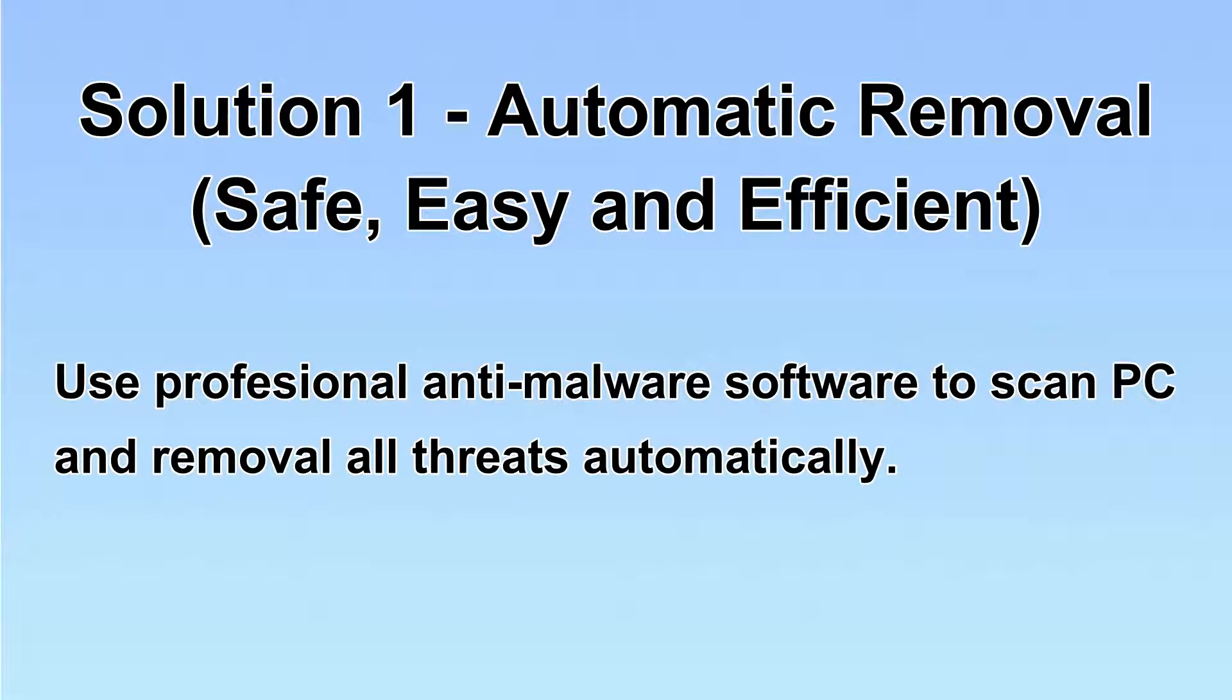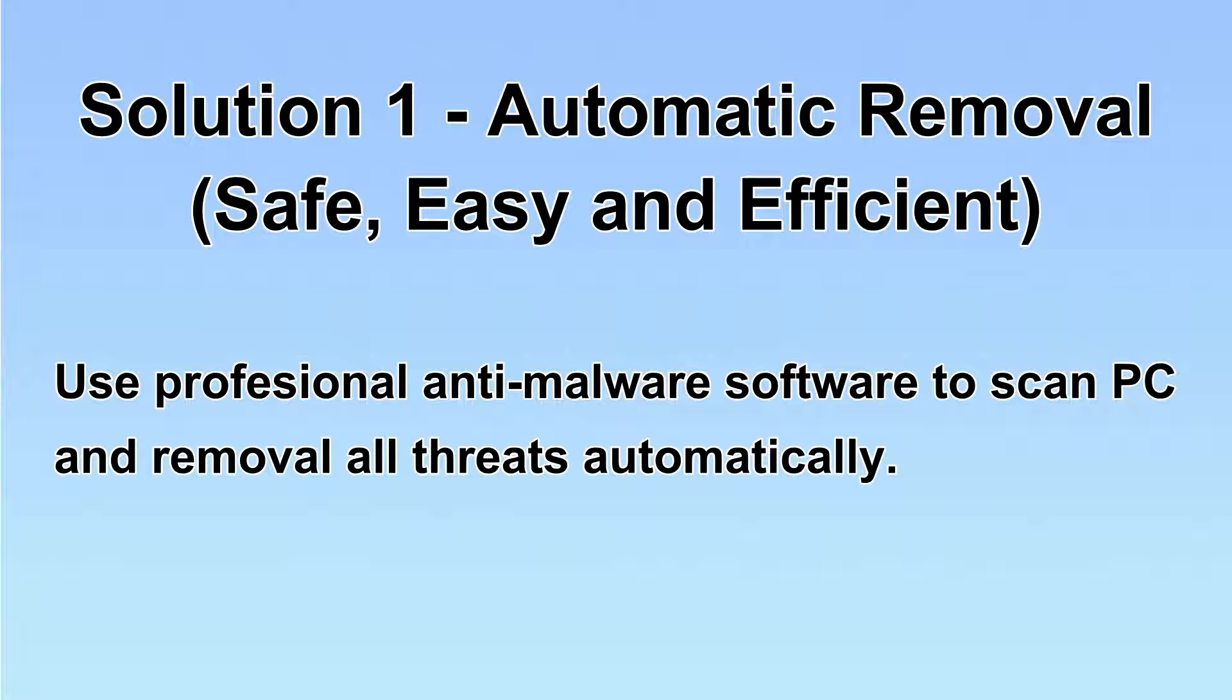I will show you automatic removal first. We will use a professional anti-malware software to scan PC and then remove all the virus and malware detected. Let's begin.